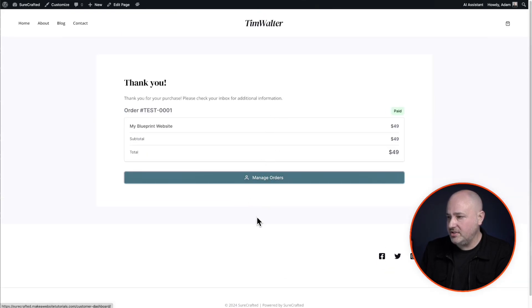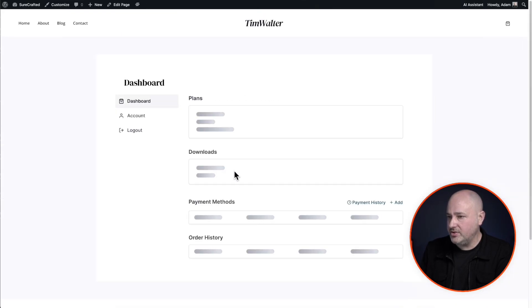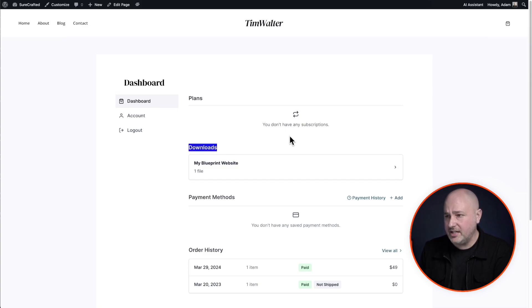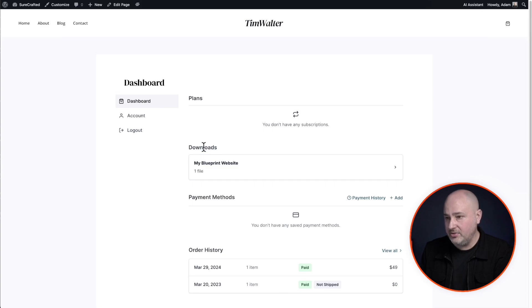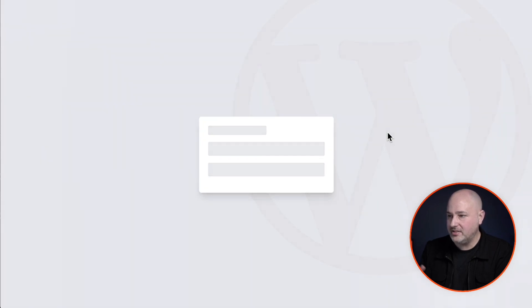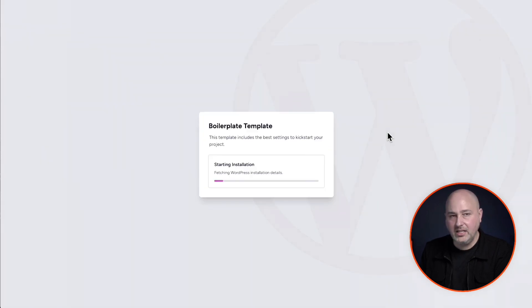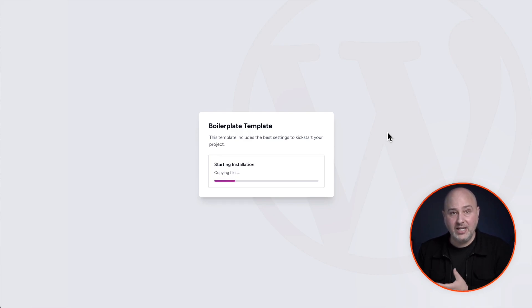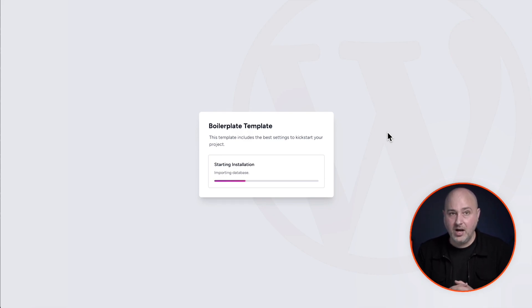So I'll click right here. It says manage orders and here it is downloads. This is the customer area. It's fully customizable. So here's the download that I just purchased. I'll click on it and then I'll click this button here that says download and watch what happens.